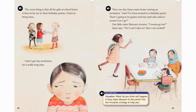Then, one day, Sana comes home waving an invitation. Ami, I've been invited to a birthday party. There's going to be games and toys and cake and ice cream. Can I go? Well, our little sister Miriam screams, I want to go too. Sana says, no, I can't take her. She's not invited.